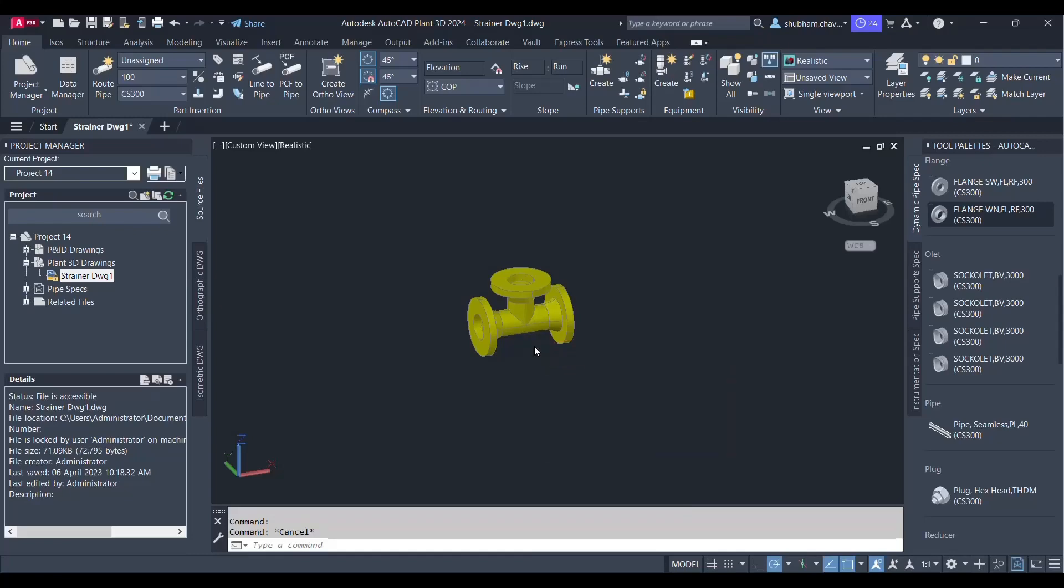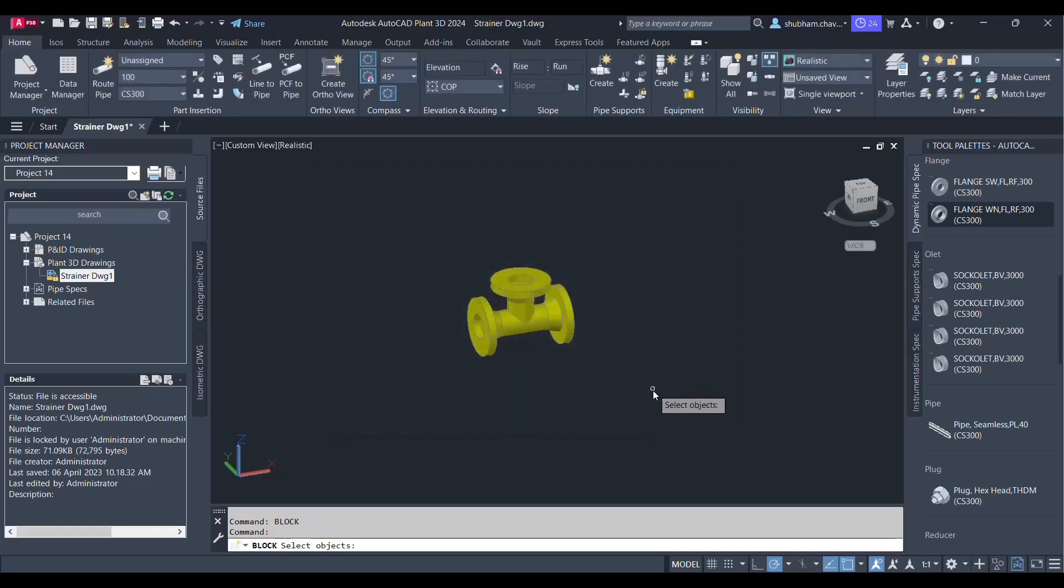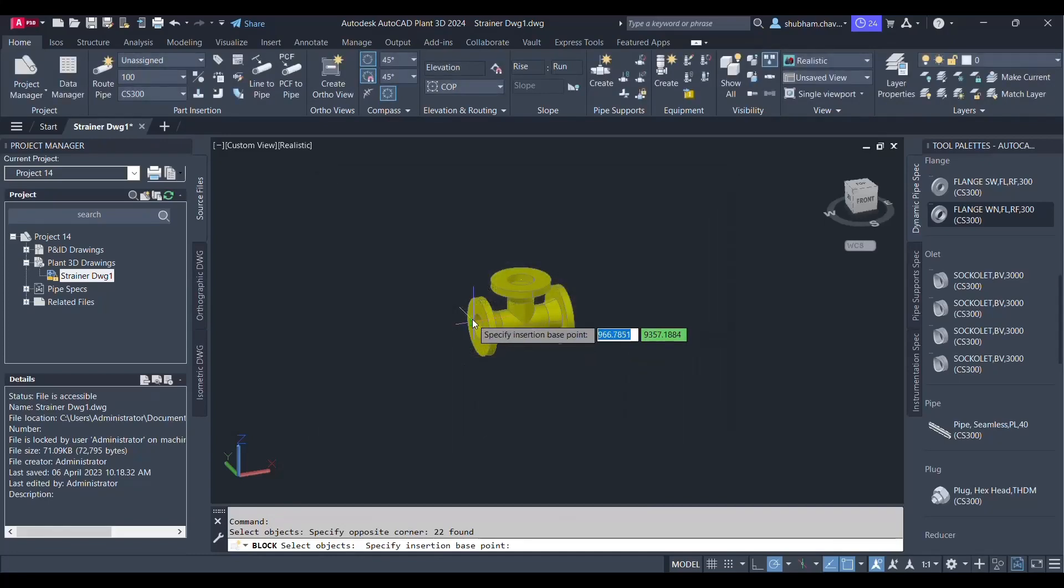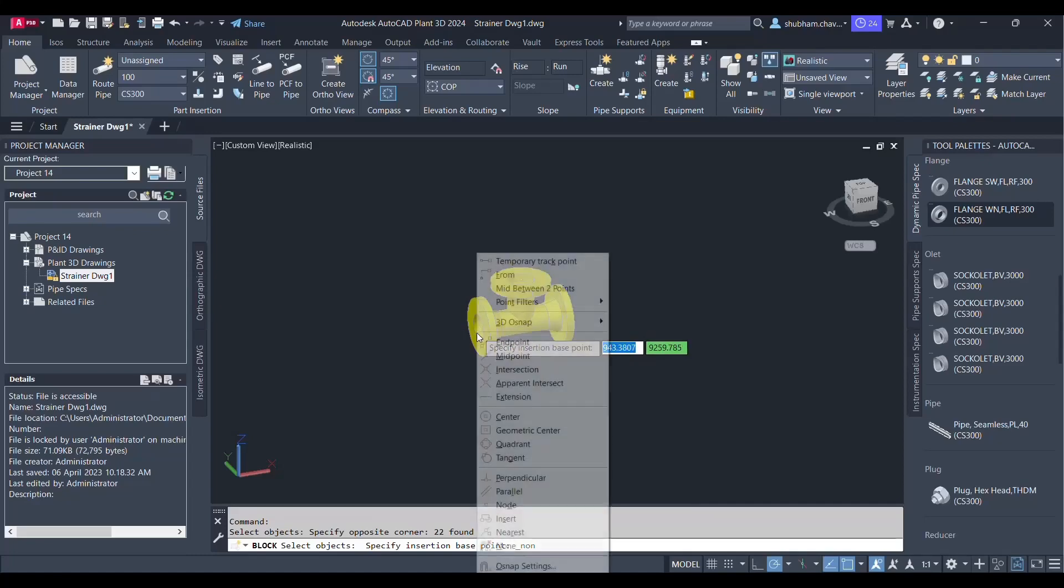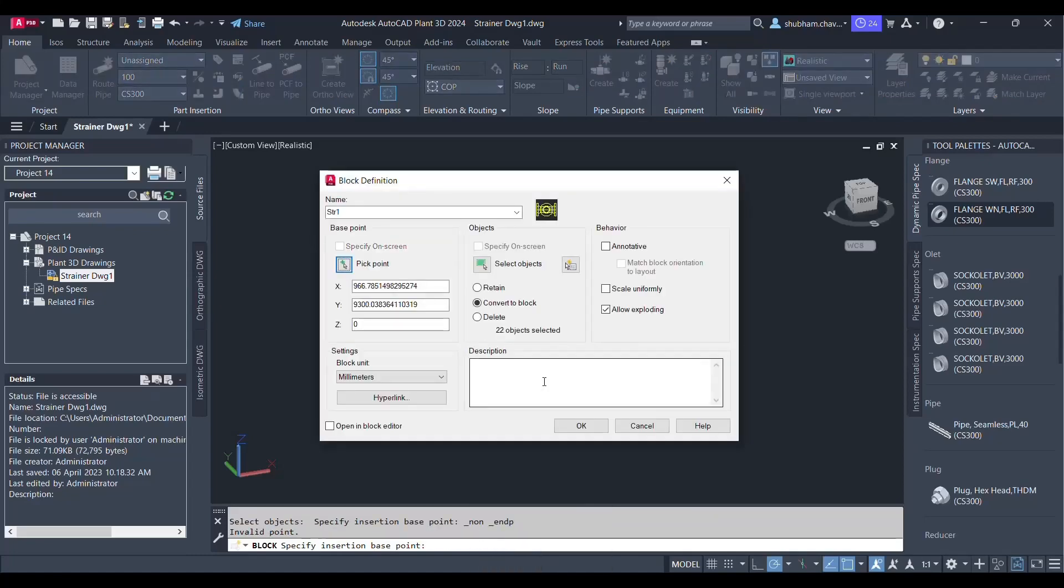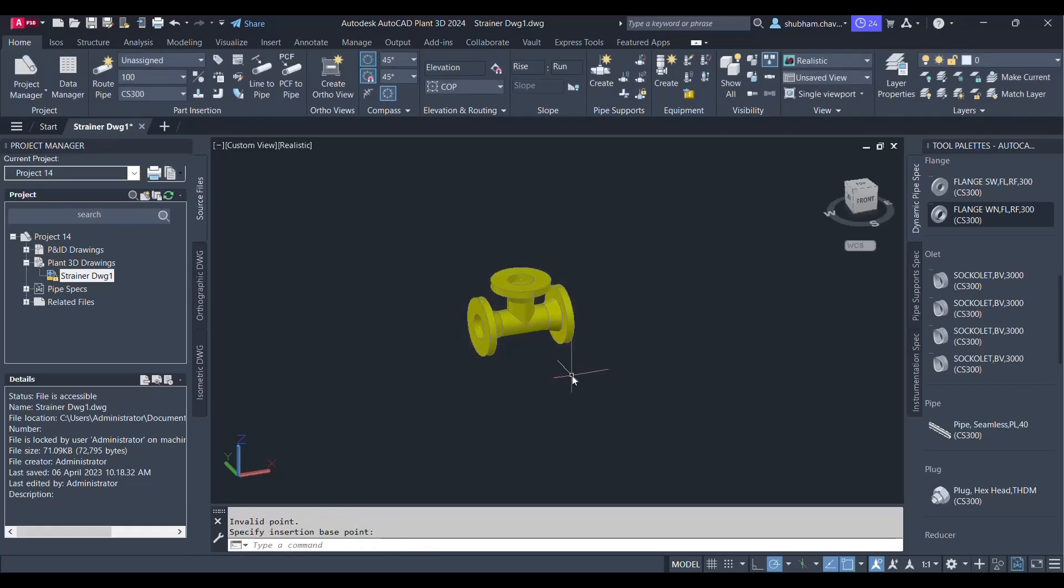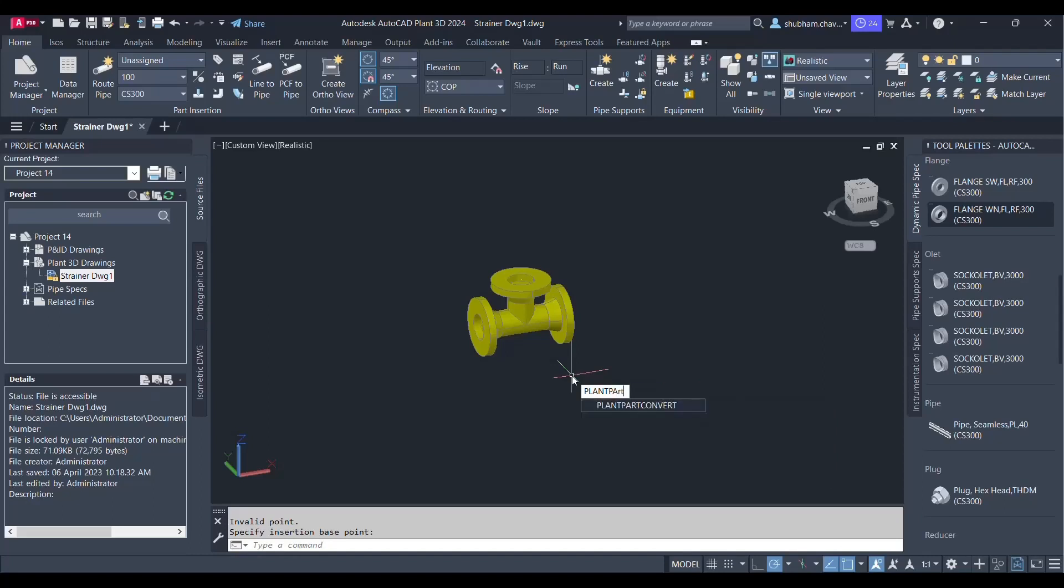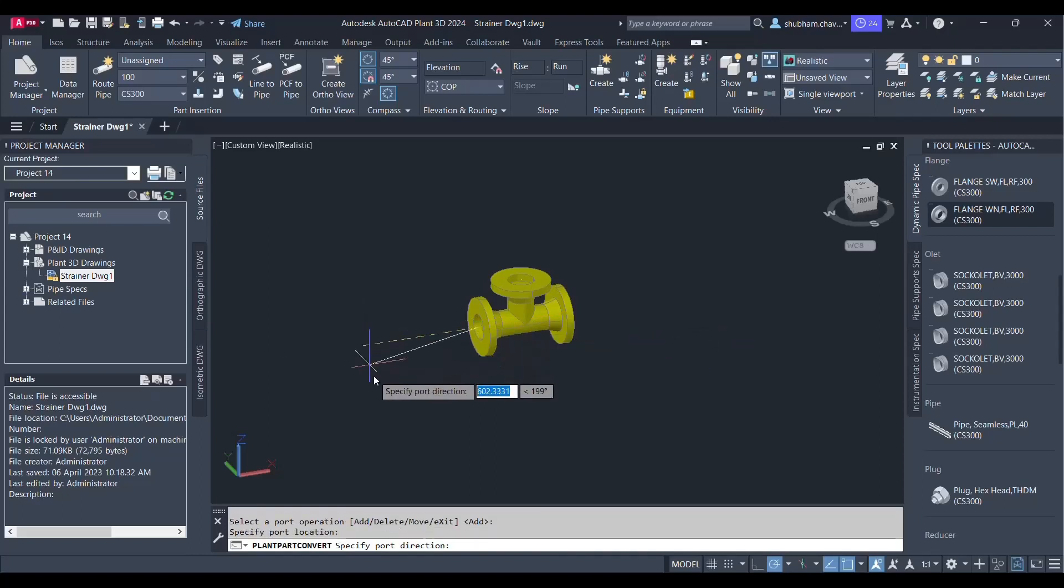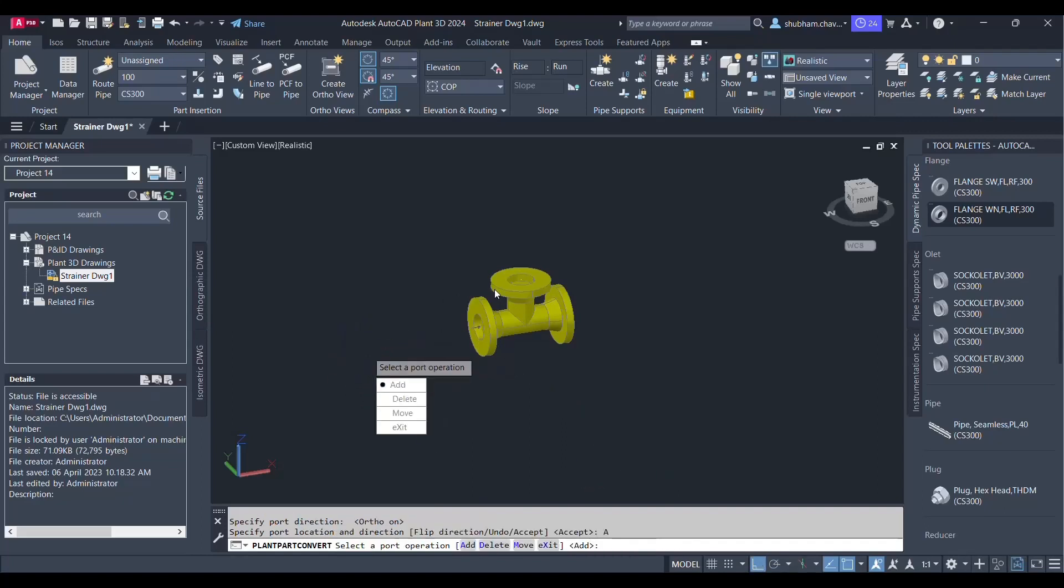Now let's create a block and specify the name by selecting object and by picking the point. So I will just select the overall component and picking up this specific point as in this one with the help of OSnap. So this is how my block has been created. Now after creation of block, you have to apply one command called plant-part-convert. Simply select and add the port location. So this one is my first port. You have to specify all those ports whatever the ports you do require. Let's accept.